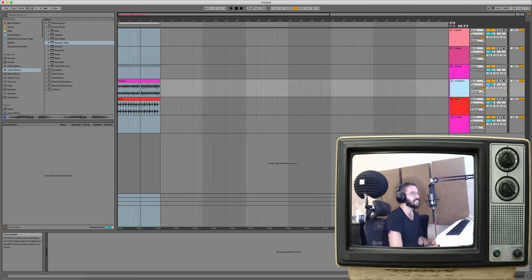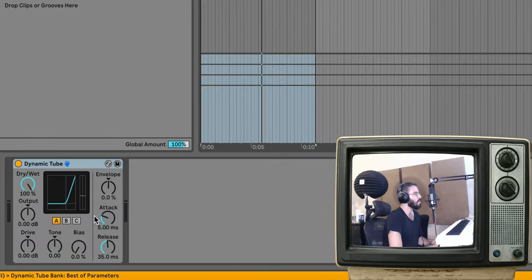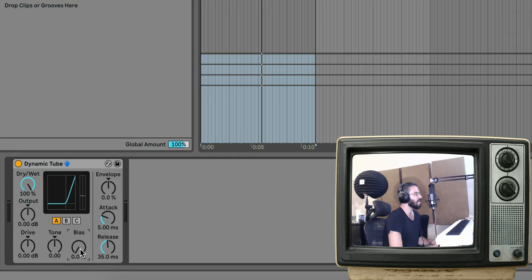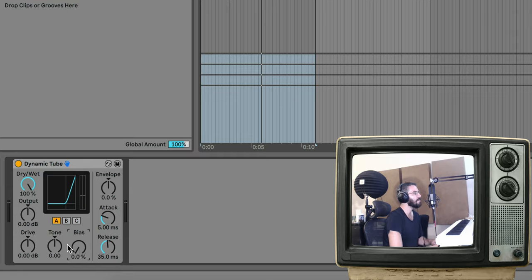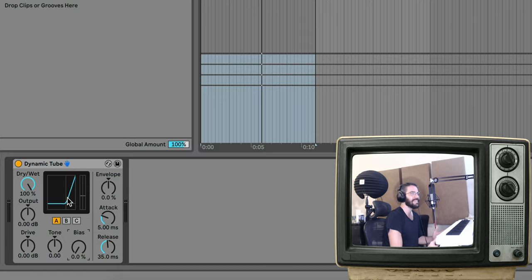So let's start by going to this shaker, and I'm going to throw a Dynamic Tube onto it. And what we're going to mostly be looking at is this bias knob right here. So watch what happens as I move it to the right. You're going to start hearing it's going to gate around these sounds, but what's cool about this gate is included with this gate is a tube distortion. So you get to really create some awesome sounds while gating. Let's take a listen.